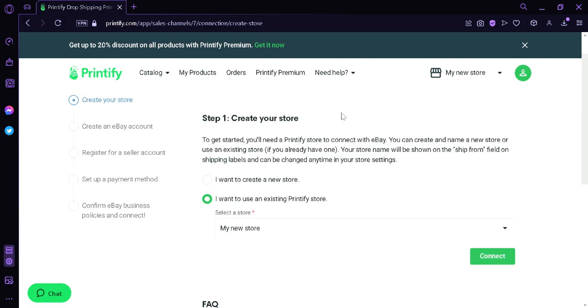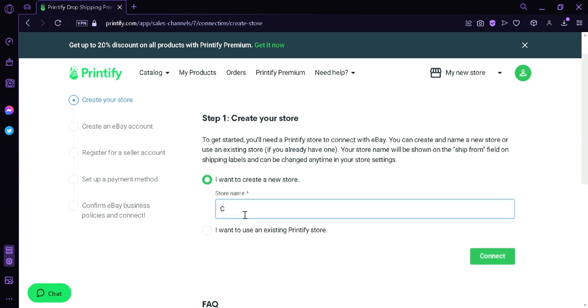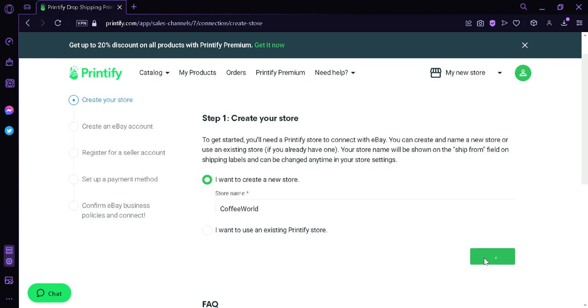Now in step one, it's going to ask us to create our store. Right now, we're going to click on I want to create a new store, and then we're going to put in a store name. I'm going to use Coffee World as our name, and then we're going to click connect.